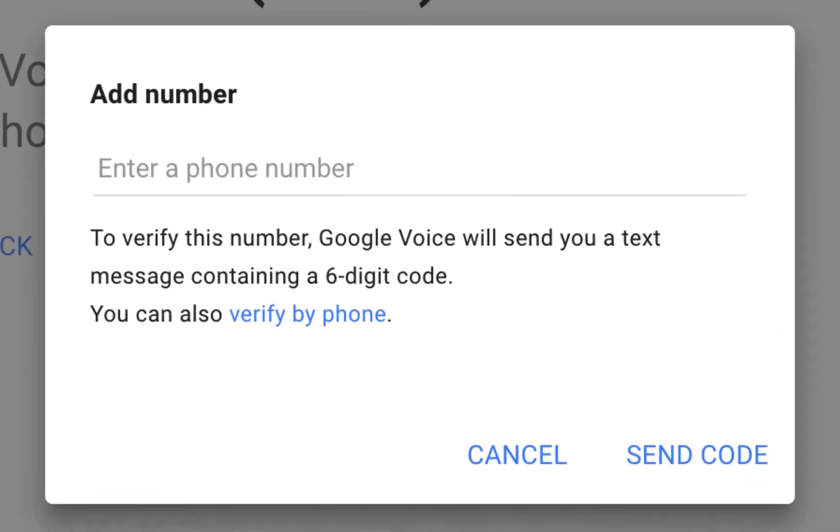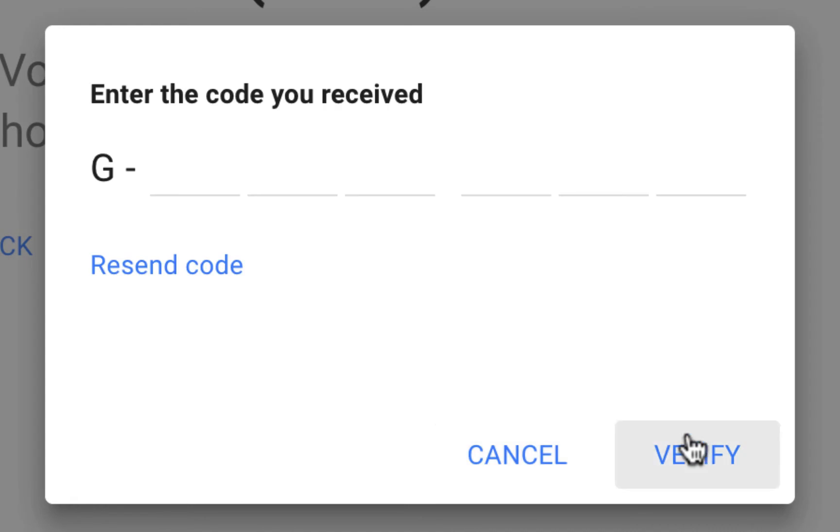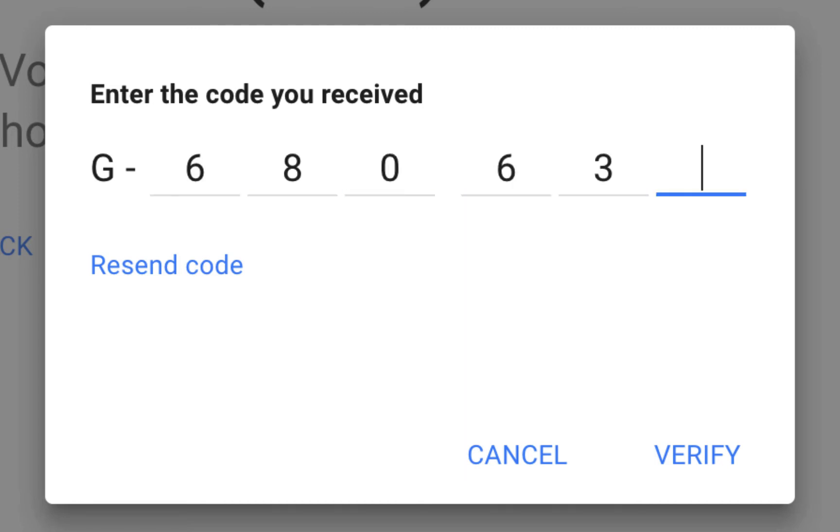I'm going to use my cell phone because I prefer verifying via text as opposed to a phone call. As you can see, I'm blurring out my phone number because I also enjoy my privacy. After you input it, click Send Code. Shortly, your cell phone will receive a six-digit verification code from Google. I just received mine, so I'll type it in and click Verify.